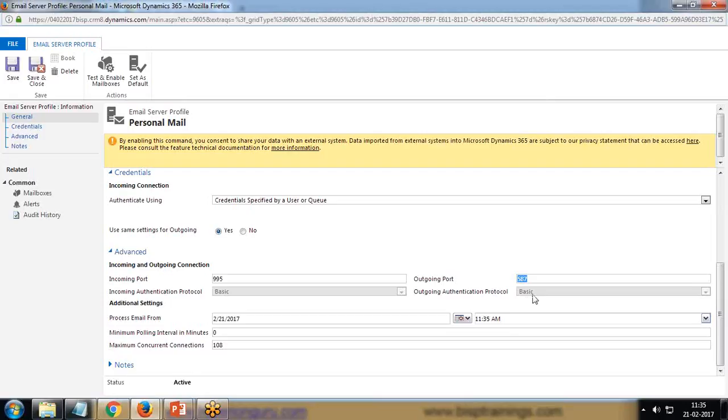It's working for 995 and 587. 995 is for incoming port and 587 is for outgoing port. Because the authentication protocol is basic, I'm not using any SSL or any other. If you are using SSL, then you should provide 25 for your outgoing port. Incoming port would be the same for SSL as well - 995, but for outgoing port in SSL protocol it should be 25.